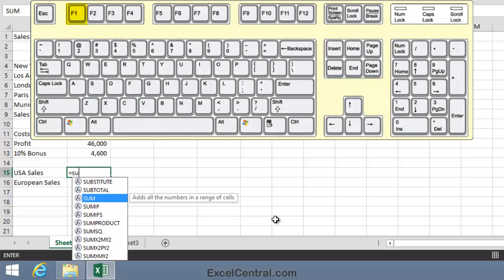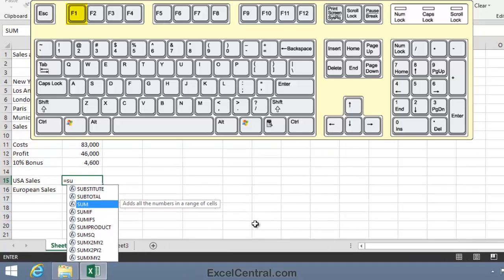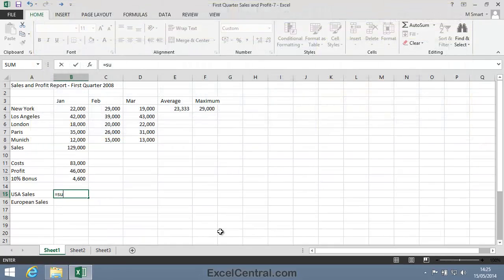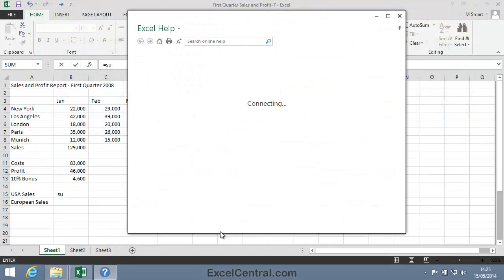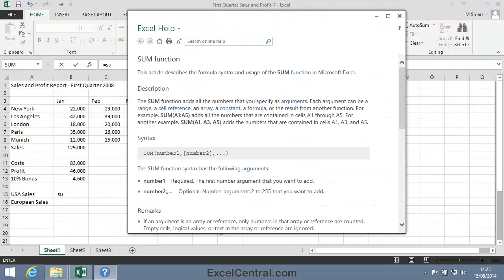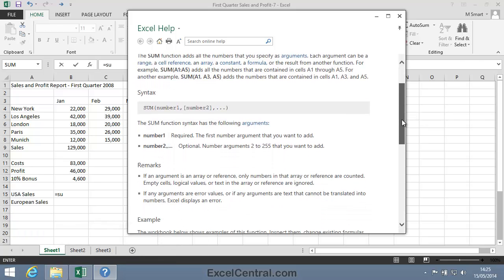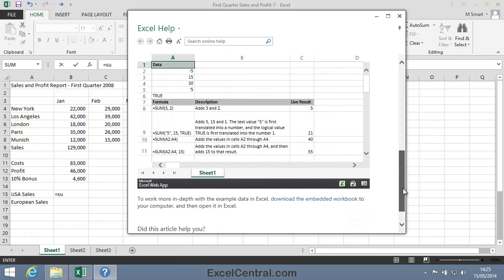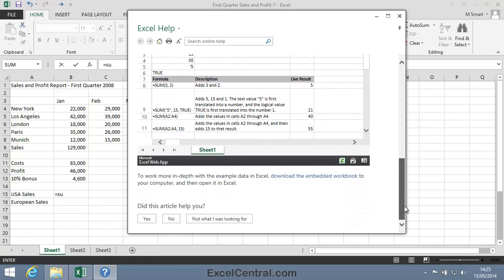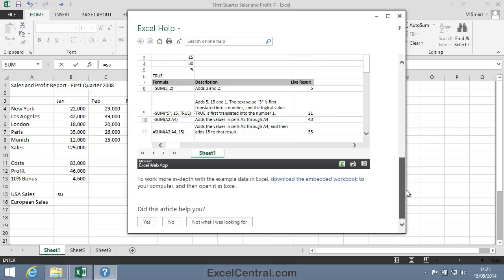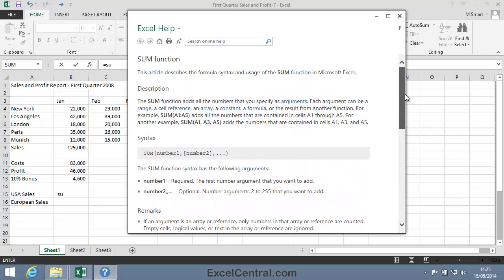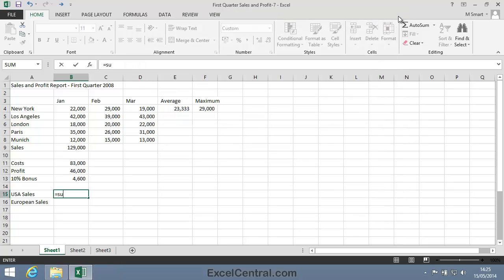So if you press the F1 key on the keyboard, you can obtain detailed help on any function. I'm going to press the F1 key now. And the Microsoft Help System pops up with detailed help about the SUM Function. If you scroll down that Help box, you'll see there's a lot of information there, along with examples of how the SUM Function can be used. I'll close that box now.